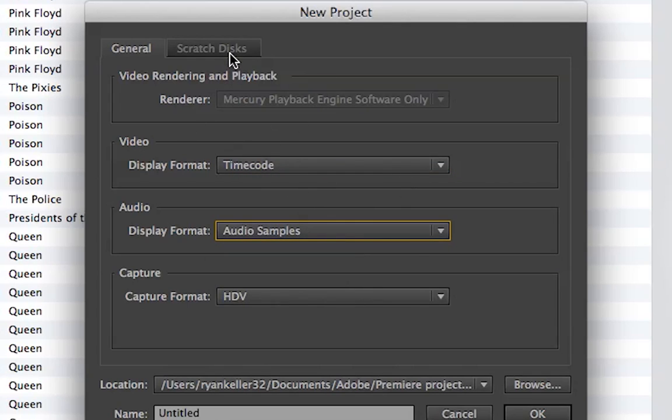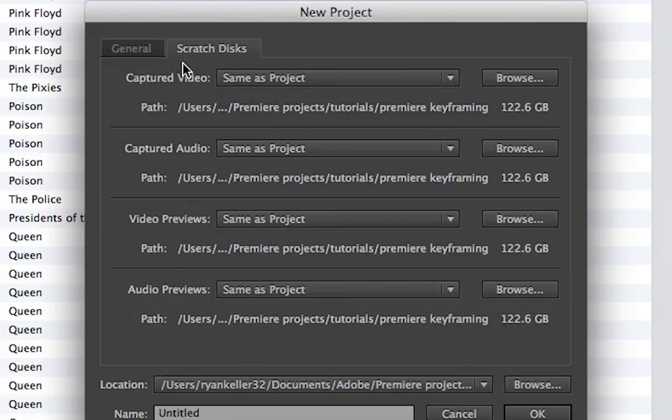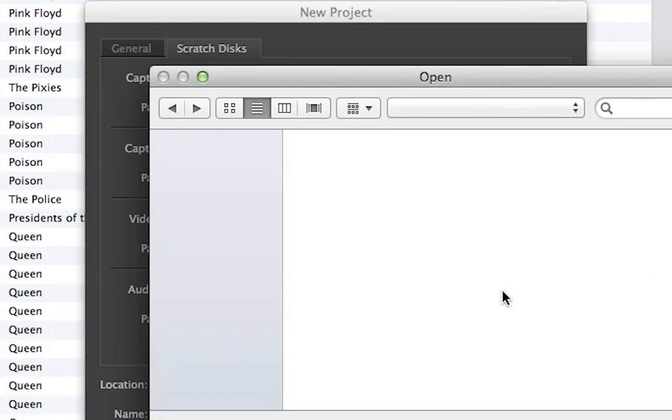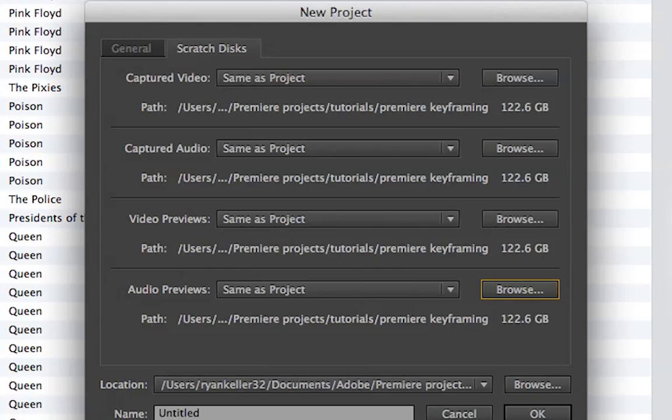You want to set your scratch disk. I do all of mine, these will be all your different kinds of scratch disks. Well, not different scratch disks, but different things that your computer will automatically save, which is really helpful if you accidentally delete your project or something like that, which I've done before on accident, but I've been saved. I do all these same as project, but you can obviously browse and select a different scratch disk for different things if you want. But that's not what I'm going to do. I'm going to save them all in my project folder, and I'll show you how to do that.